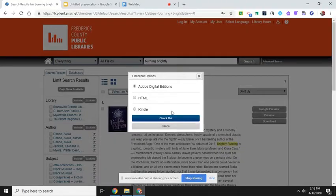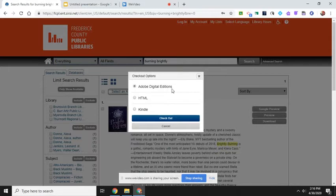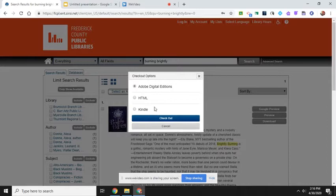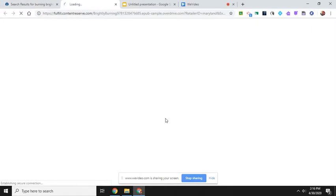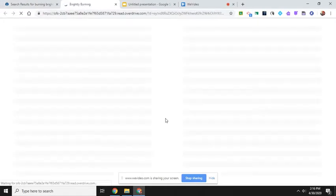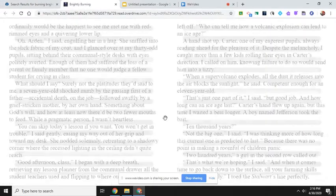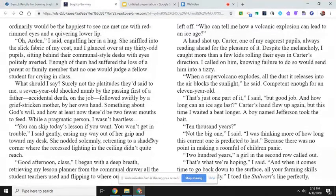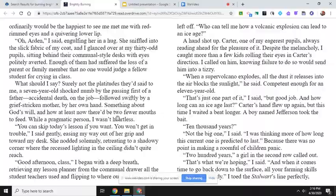Okay, so once I put my information in, it's going to ask me what format I want it in. I do not have the Adobe Digital Editions or the Kindle app to use, so I'm just going to click on HTML and I'm going to click checkout. Alright, and it's going to open up the book.